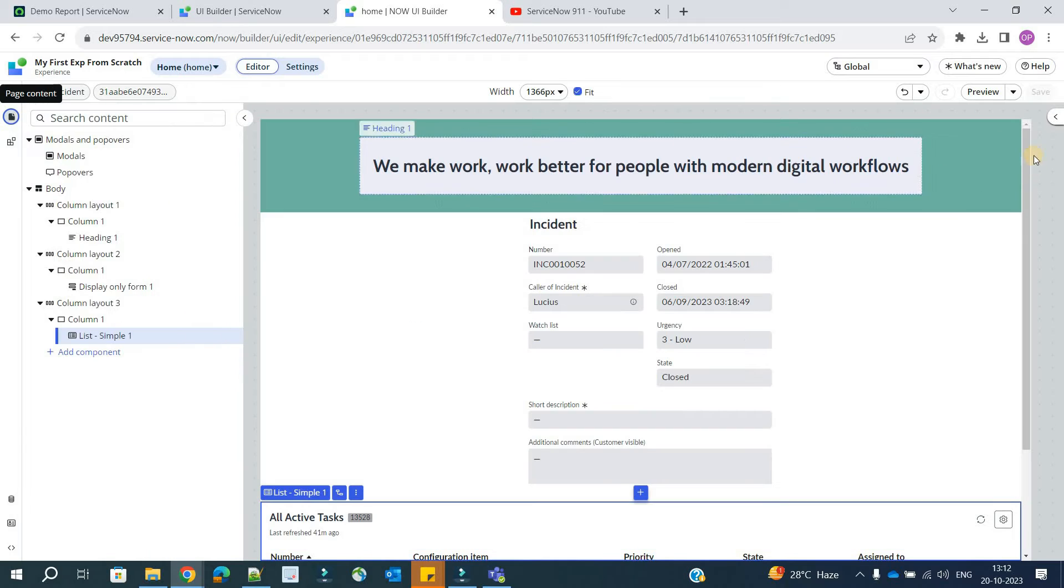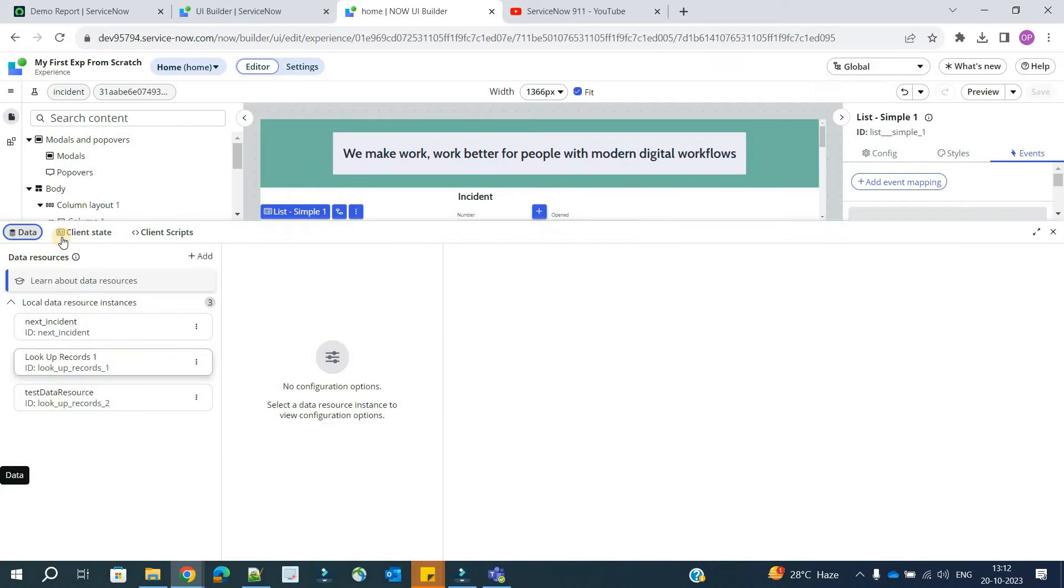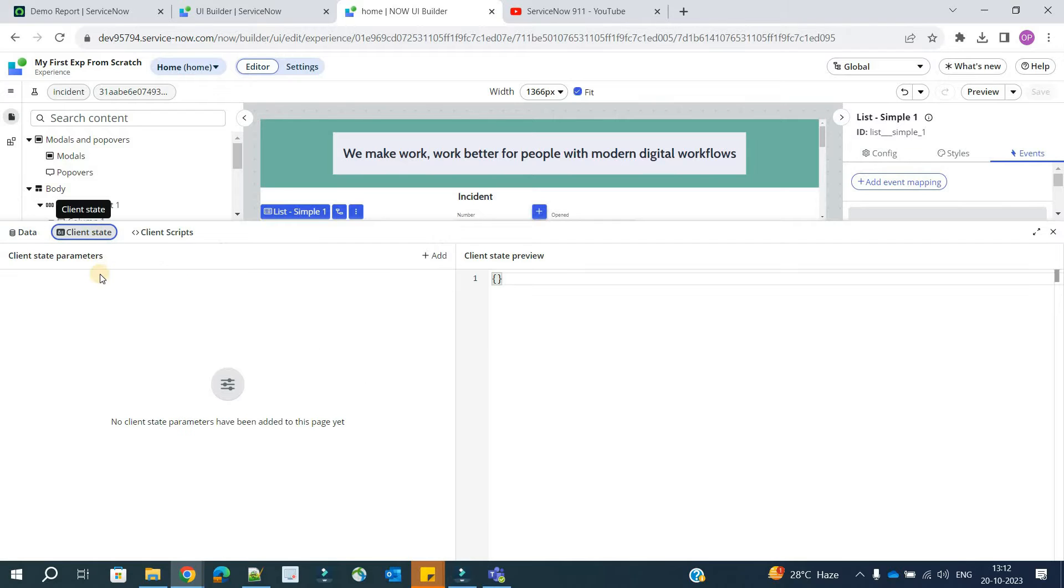Let me open this. So first of all, what are client states? If we come here, this is data, this is data resources. Just next to that you have client states. So what is a client state? You see here client state parameters.